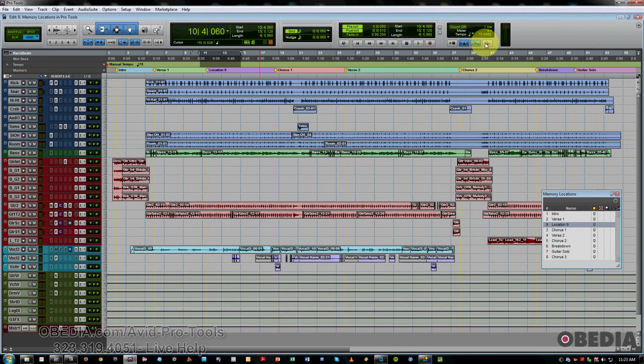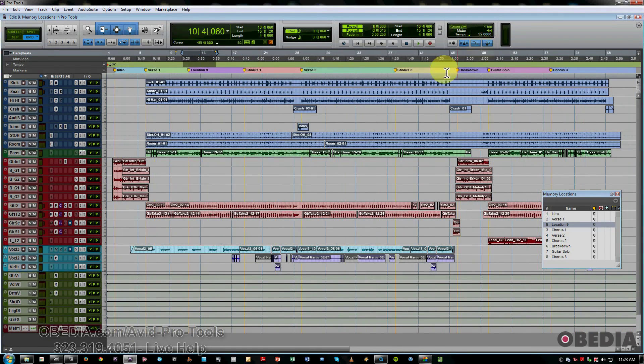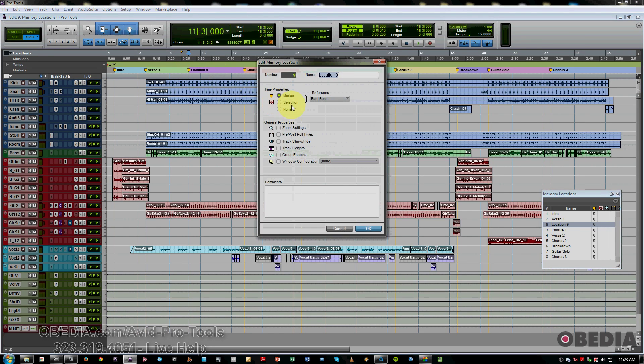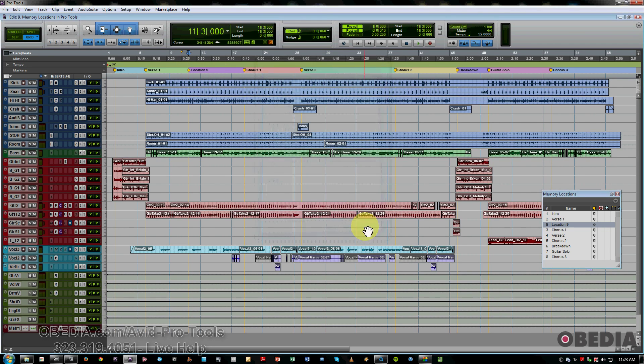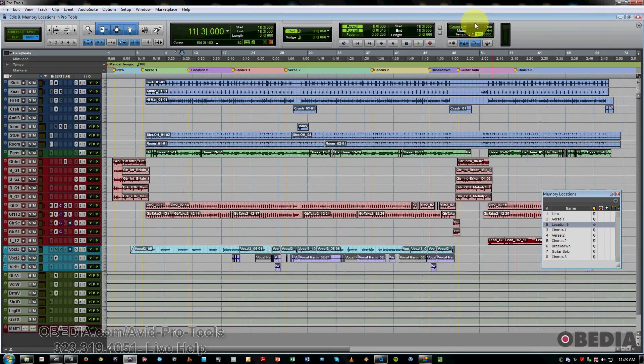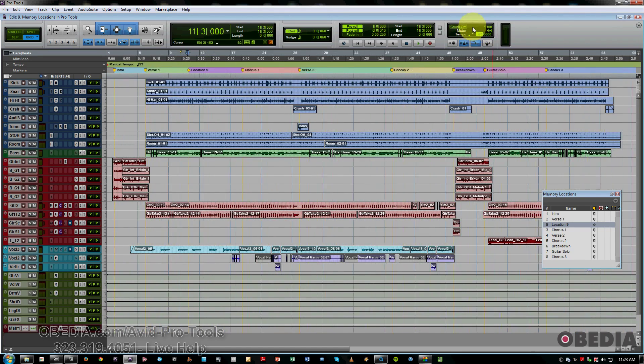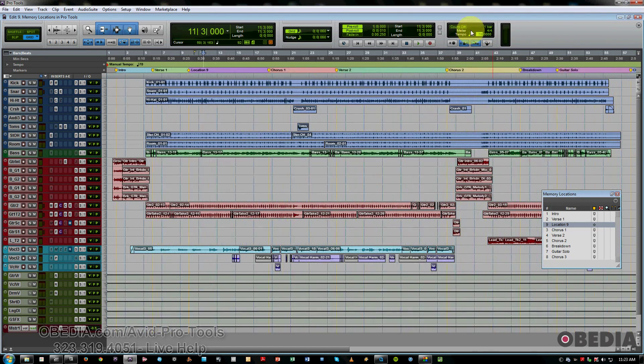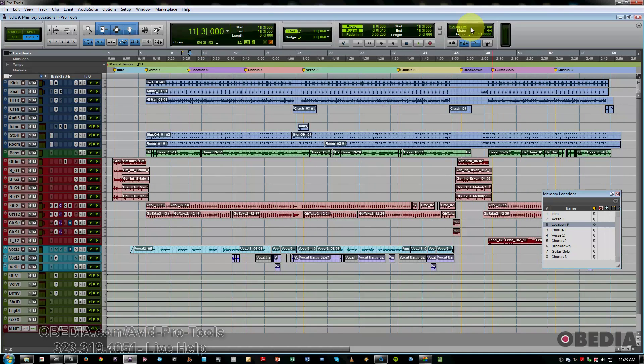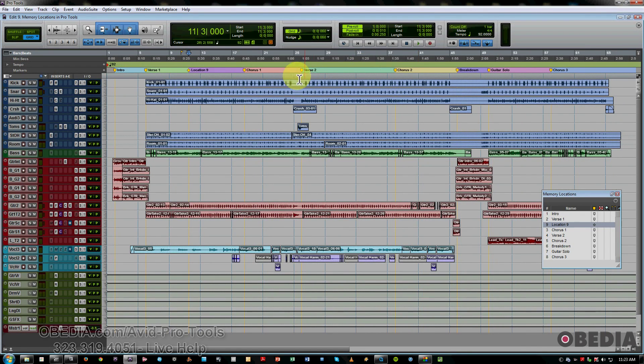Now, if we put that back and we just go and change it to absolute, then you'll notice that even if we change our tempo, Location 9 stays put at an absolute sample-based location. So we'll put that back.